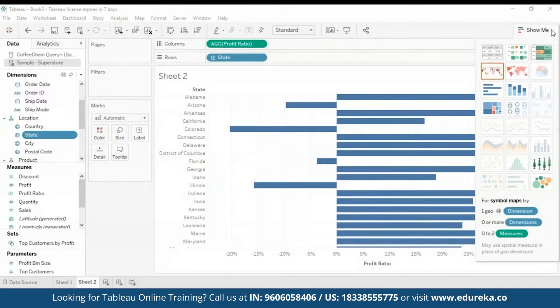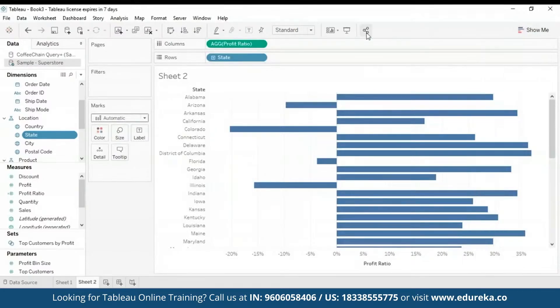And that was it for our Tableau Desktop demo. Let me go back to my presentation.